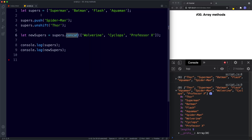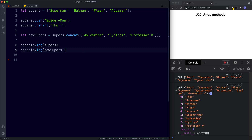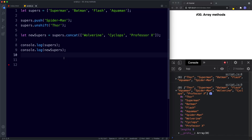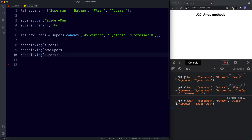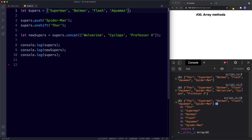Using concat we've taken two arrays, merged them, and stored them in newSupers. Importantly, concat will not change our original array — it creates a new array combining both. If we console.log supers after, we still get that original array intact.